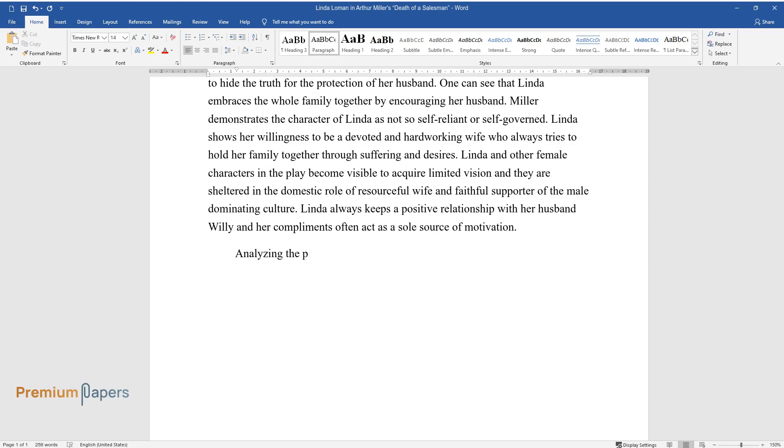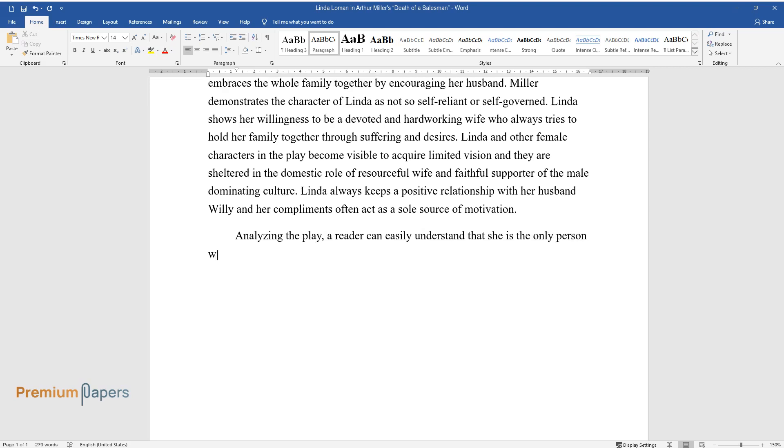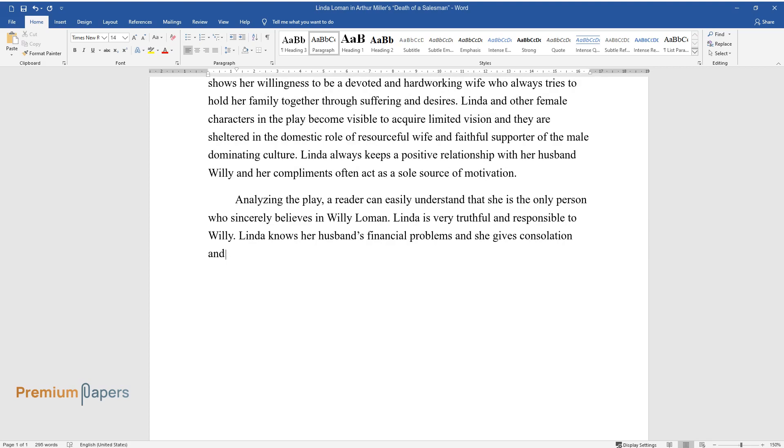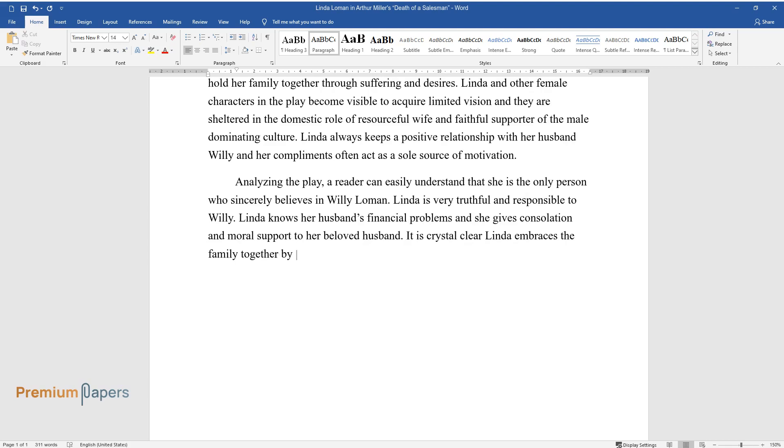Analyzing the play, a reader can easily understand that she is the only person who sincerely believes in Willie Loman. Linda is very truthful and responsible to Willie. Linda knows her husband's financial problems and she gives consolation and moral support to her beloved husband.